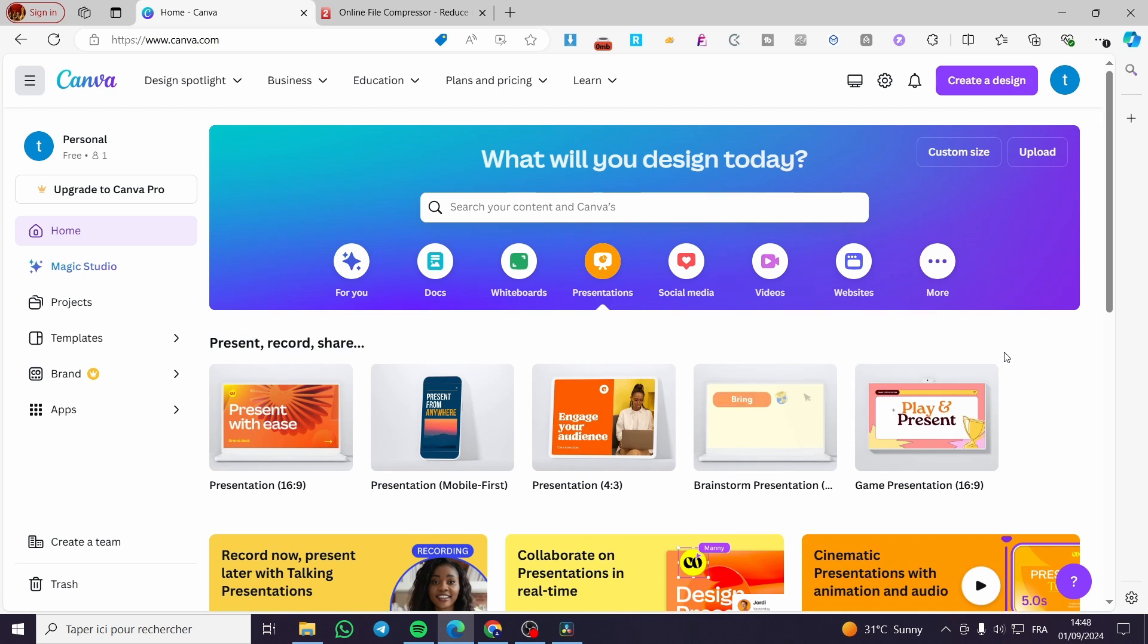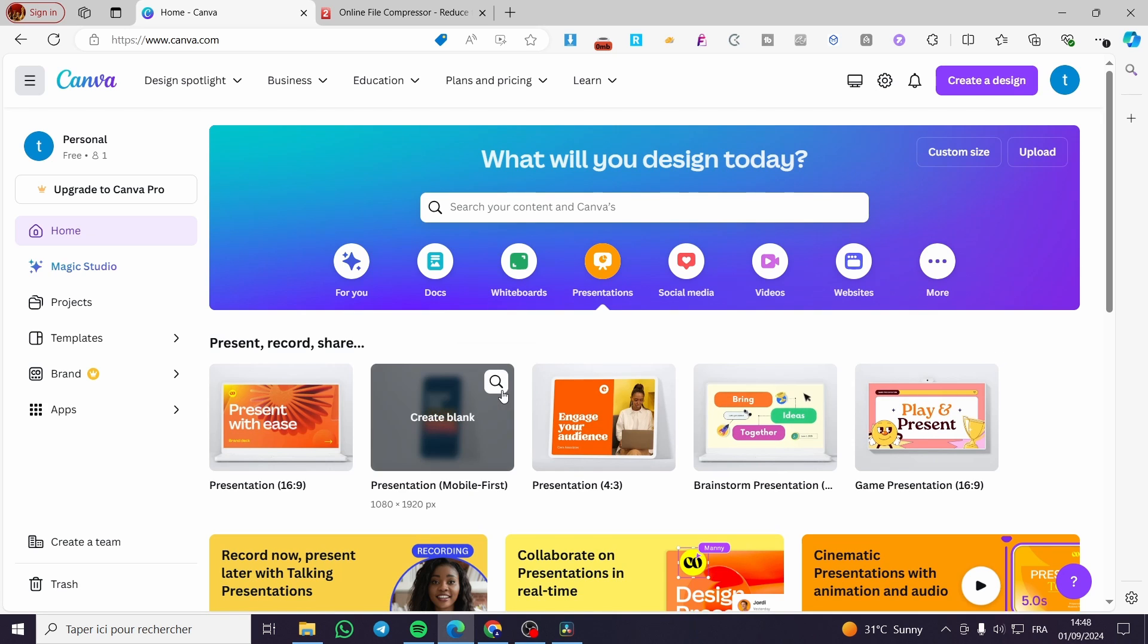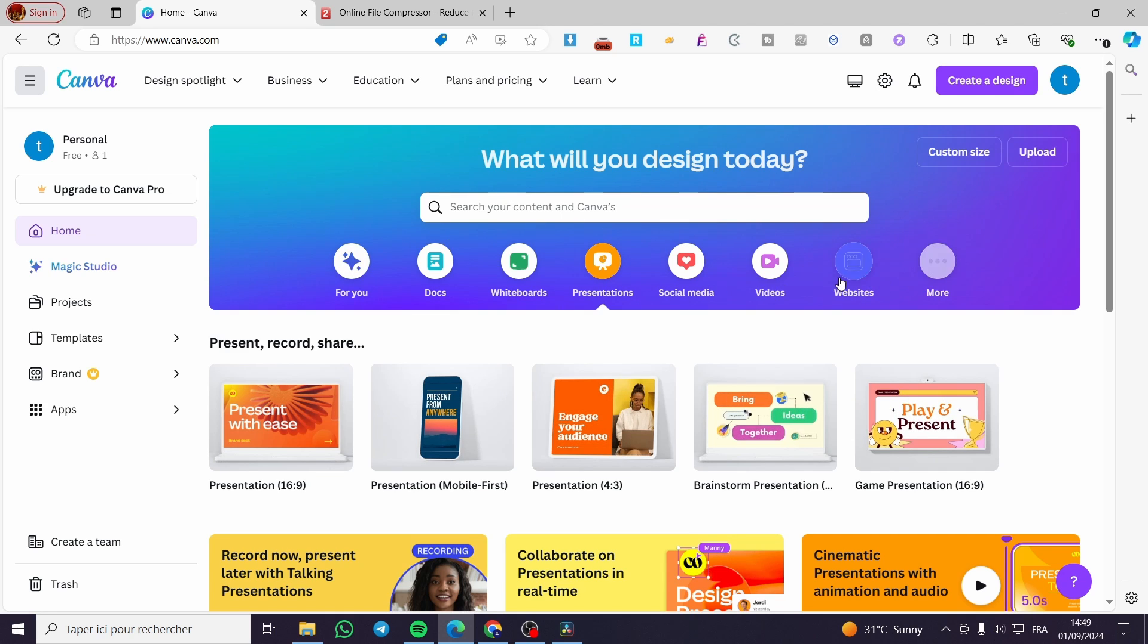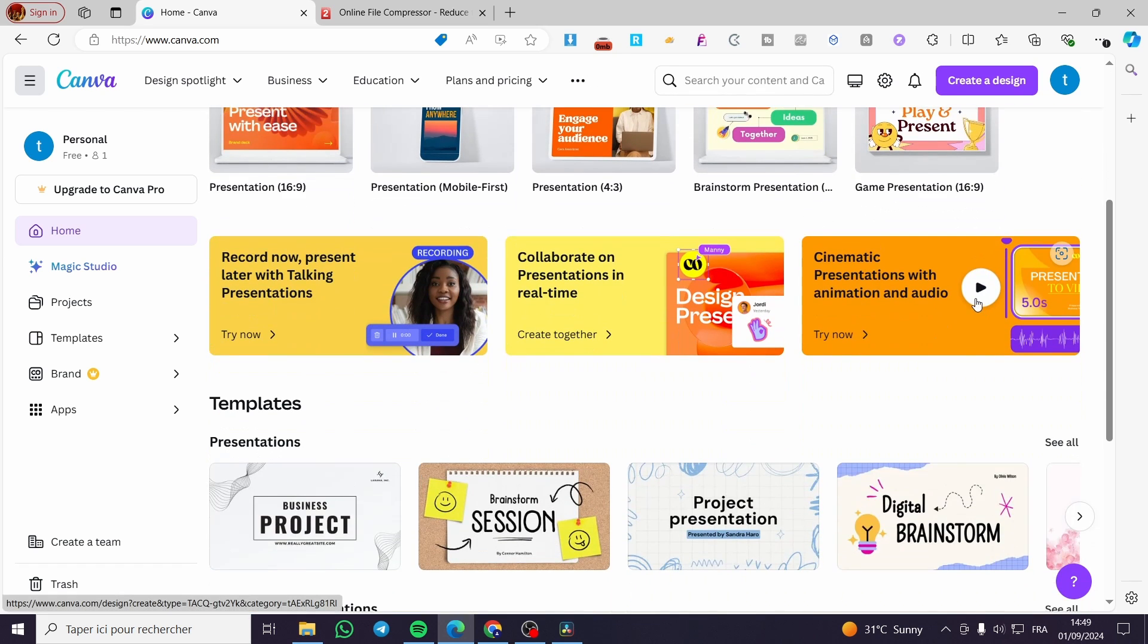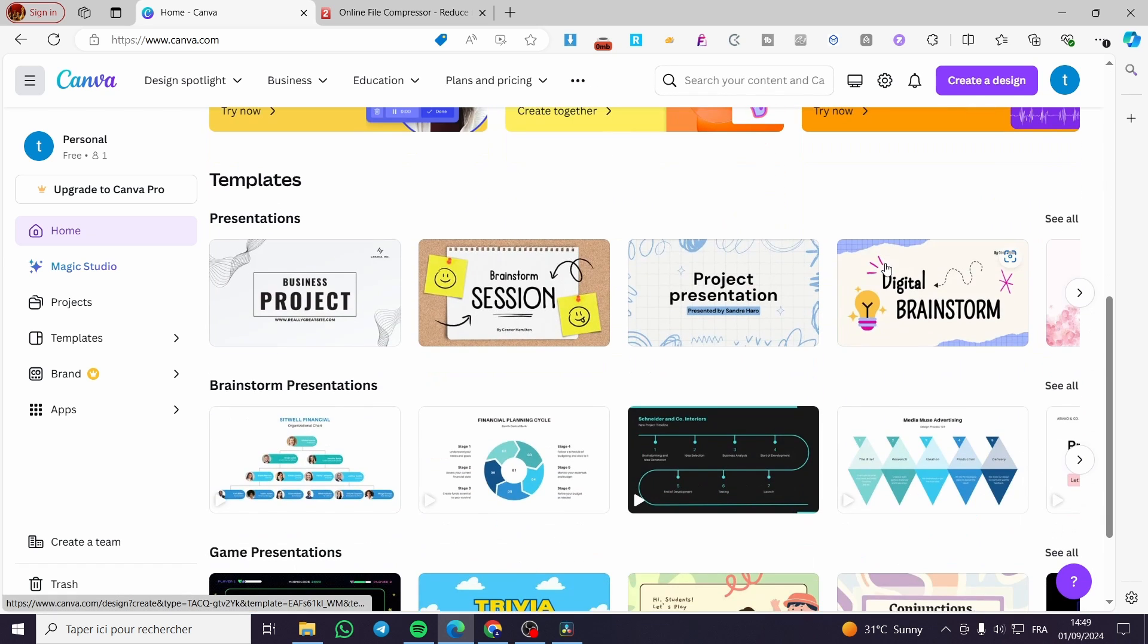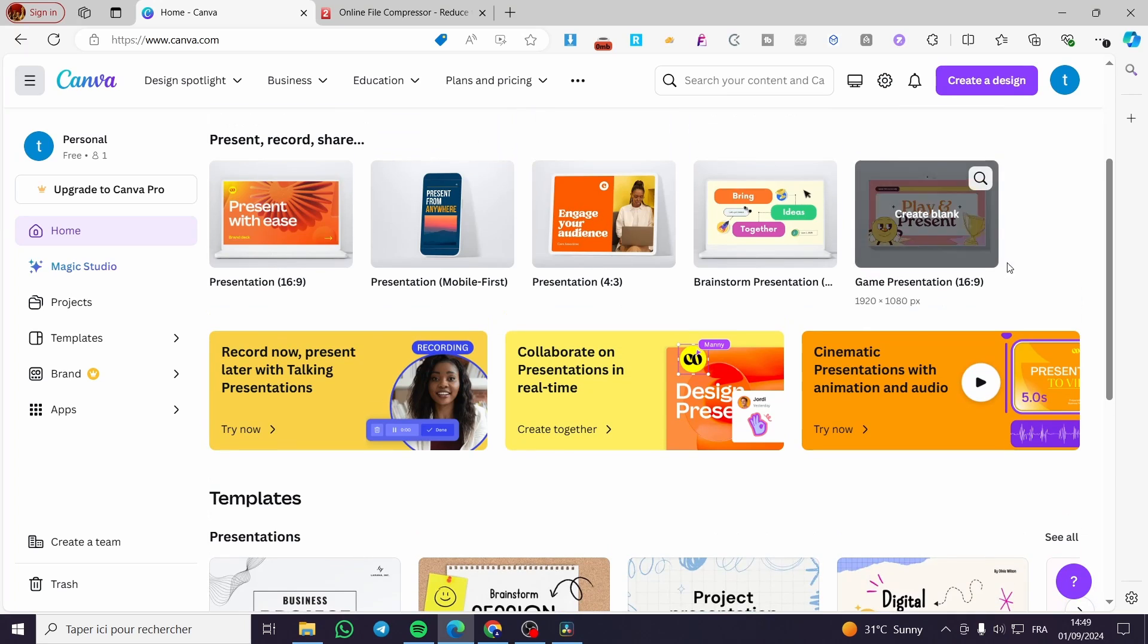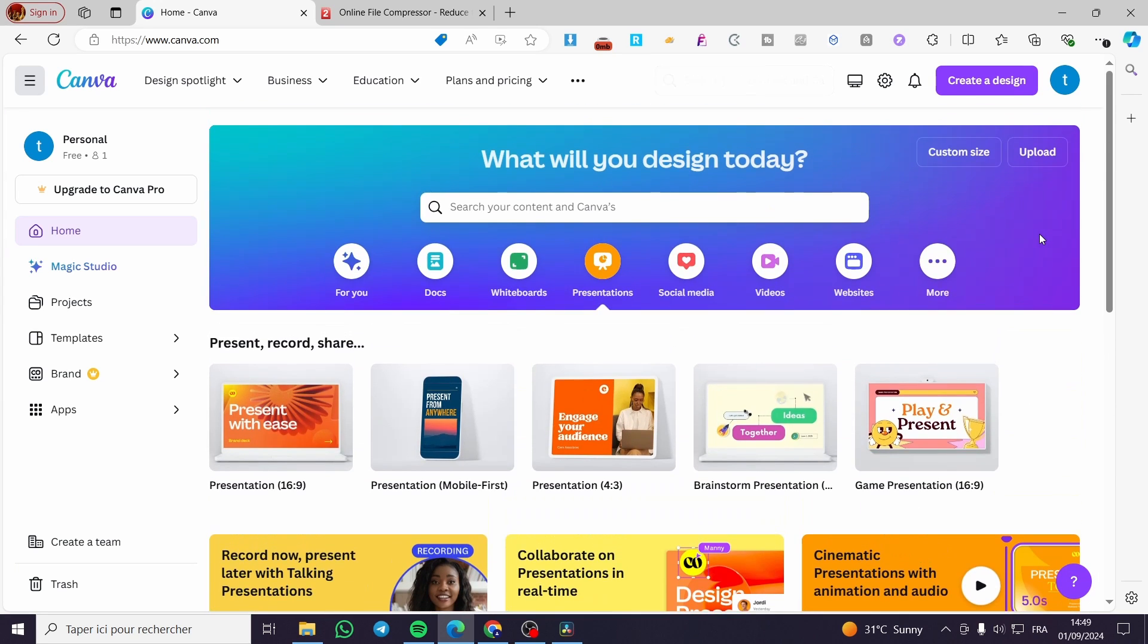The first thing that you need to do is head over to canva.com, then you need to sign in for your account. In my case, I have already signed in into my account and then we are going to choose the type of file that we are going to download from Canva.